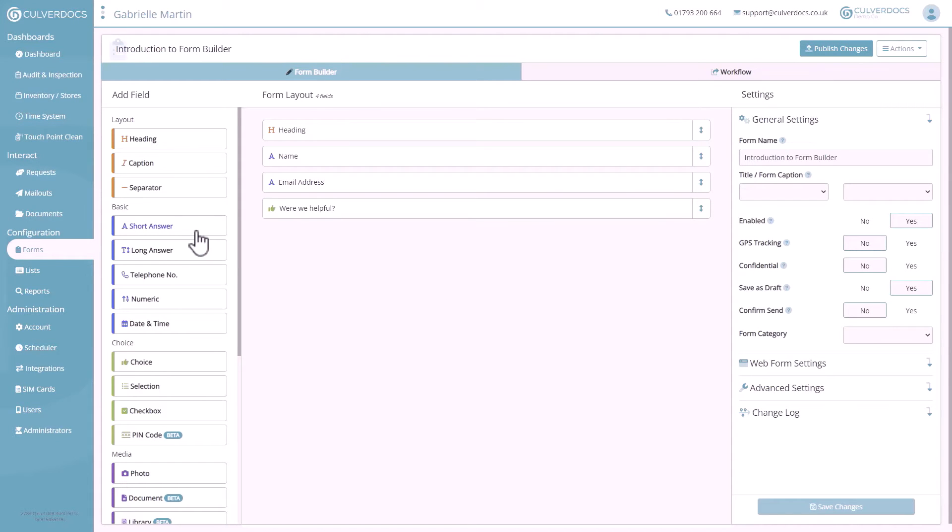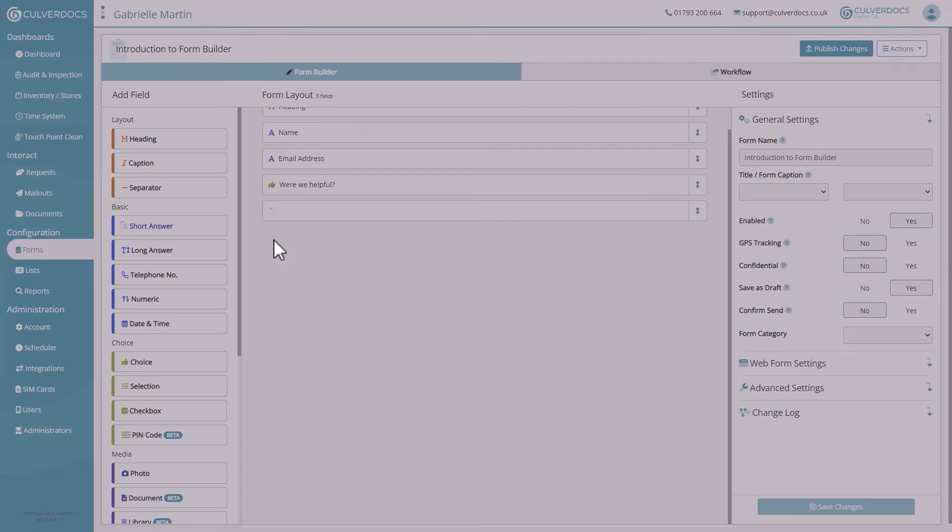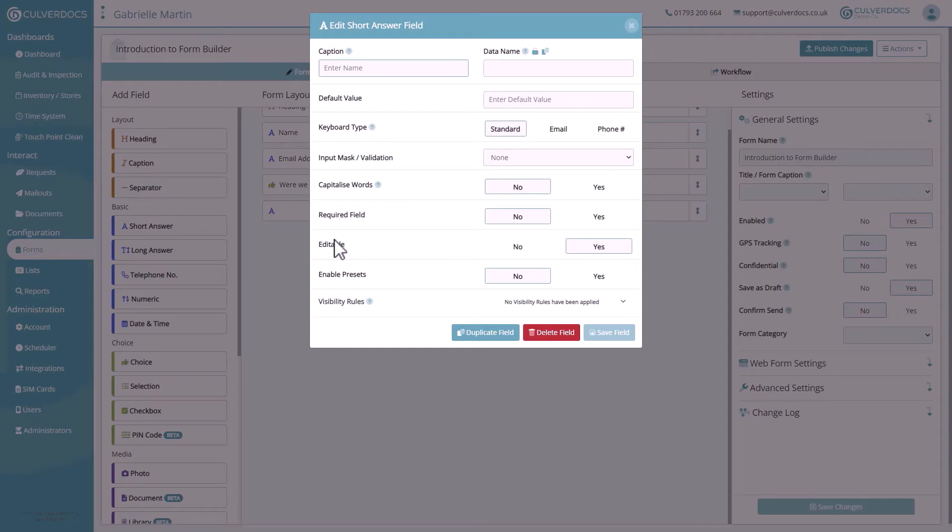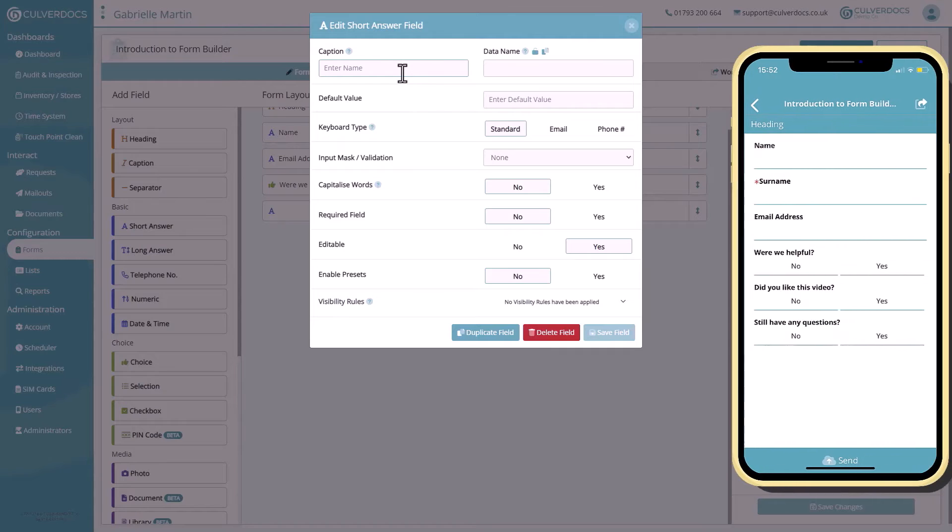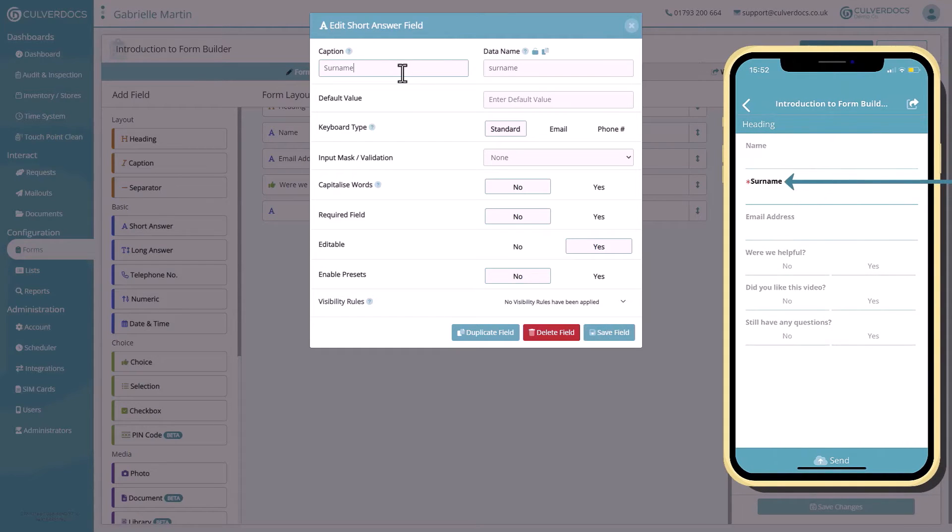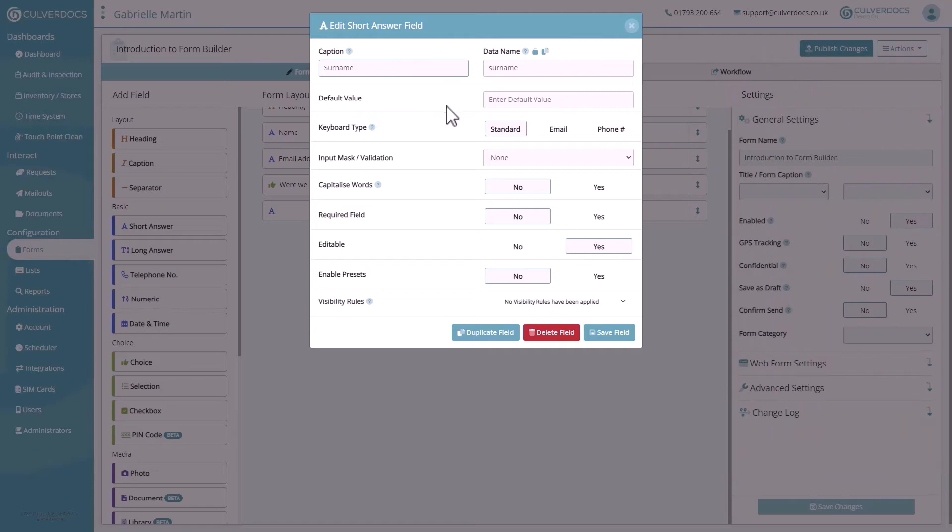Here, I'm now going to click on the short answer field, and you can now see this is being added into the layout section, and the edit field options are shown. Firstly, we need to give the field a caption. This is what's going to be shown within the app. You'll notice as we go through and add more fields, every single field type has its own set of configuration options, so we can really tweak the field to work exactly how you need it.